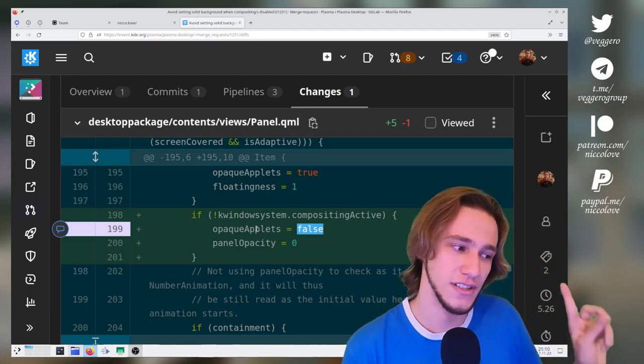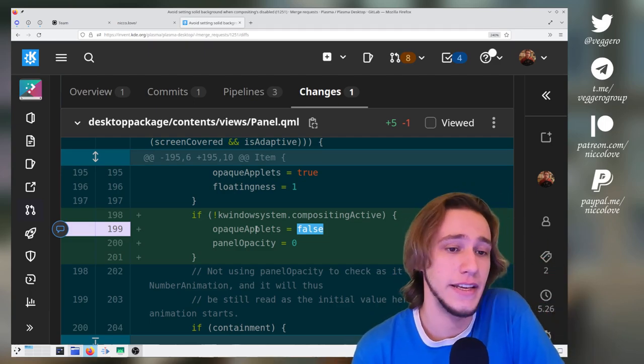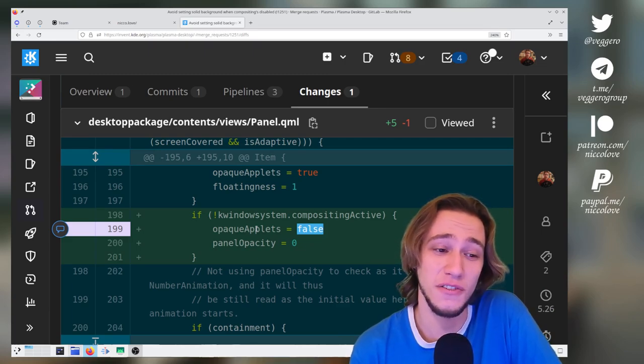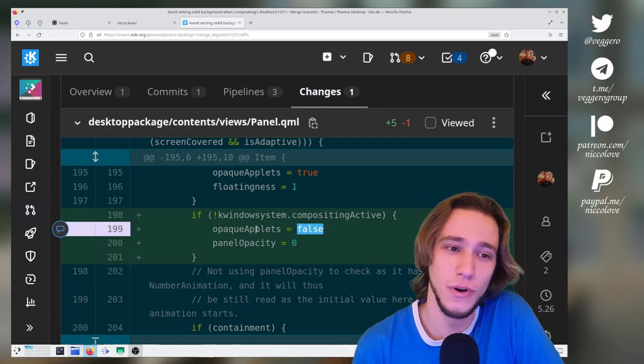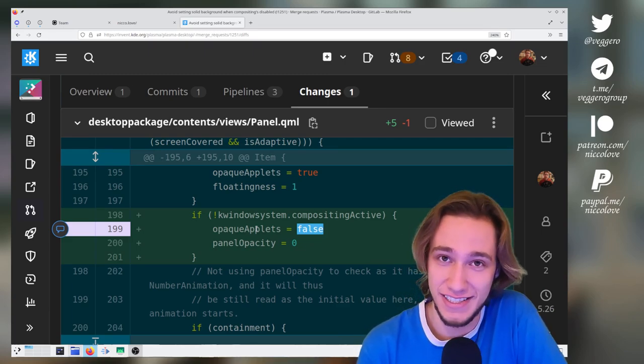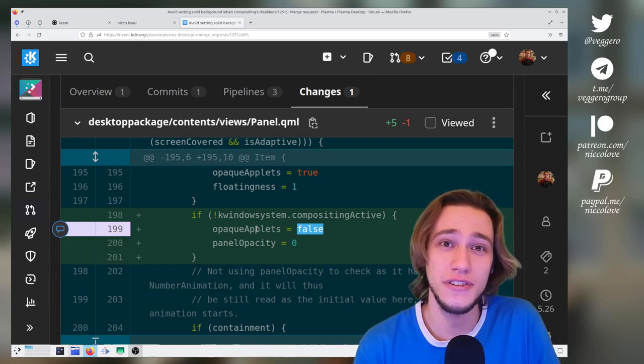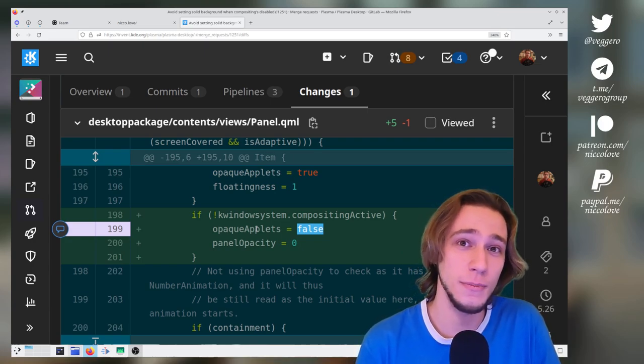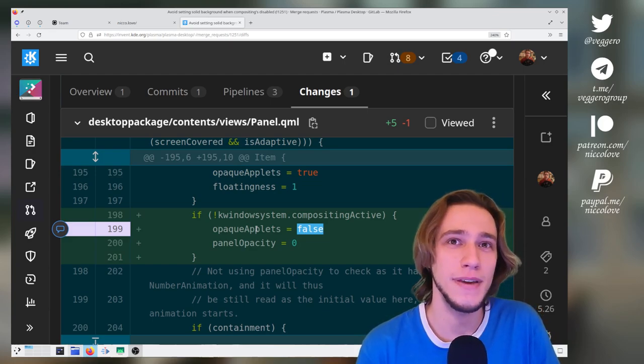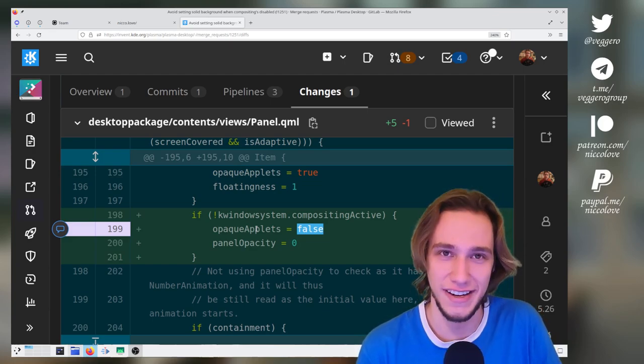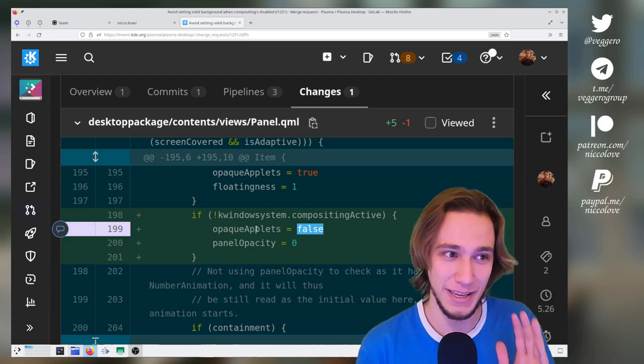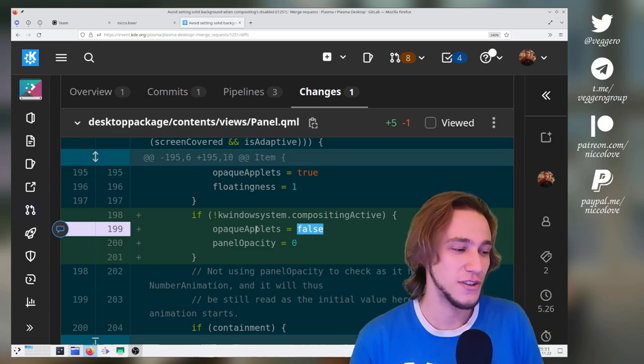This explains why my panel was red. I couldn't tell the difference between these two, so what I did: I went into the Plasma SVG, I took the opaque version of the panel, and I just painted it red so that I would finally be able to notice this bug.